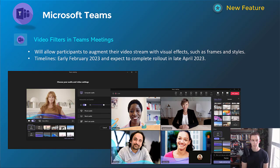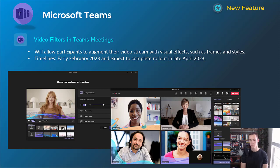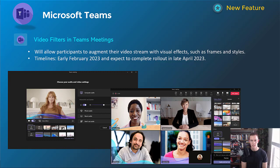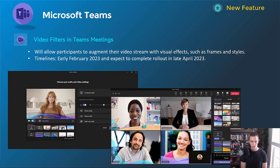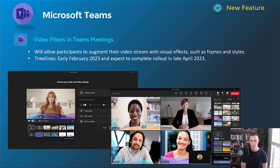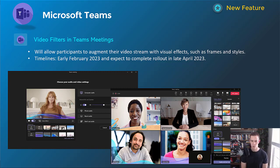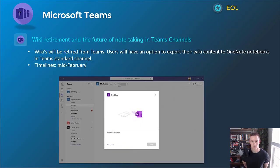This next one here is related to video filters in Teams meetings. This is something that you've seen probably within Zoom, if you're using Zoom today as well. I think they're just trying to reach a parody here. But it's basically allowing users to augment their video stream with visual effects, with frames and styles. You can configure those in the pre-meeting join experience, as you can see in the left screenshot, as well as during the meeting, as well, too, in the right screenshot. You can see more of those visual effects on those users within that screenshot, as well. Timelines for this one is early February, be complete by late April.